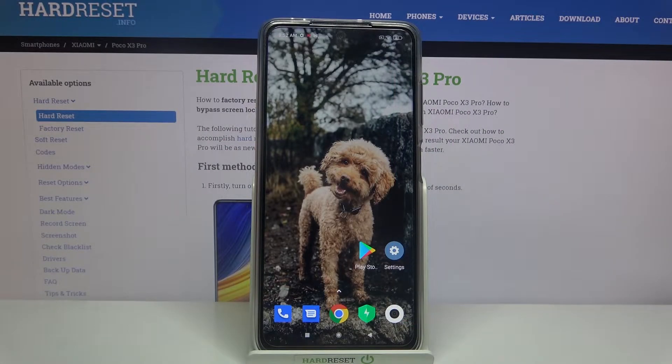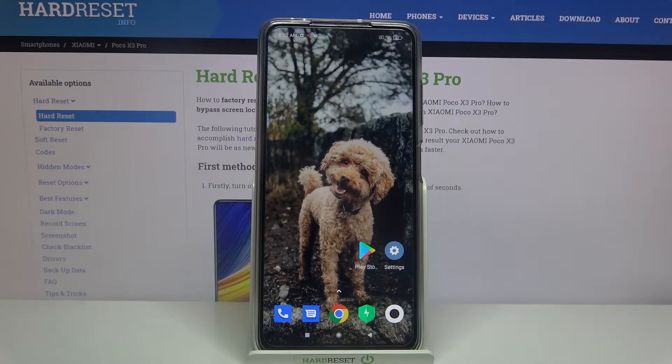Hi, in front of me is the Xiaomi Poco X3 Pro and today I would like to show you how you can change the style of your icons on this device.